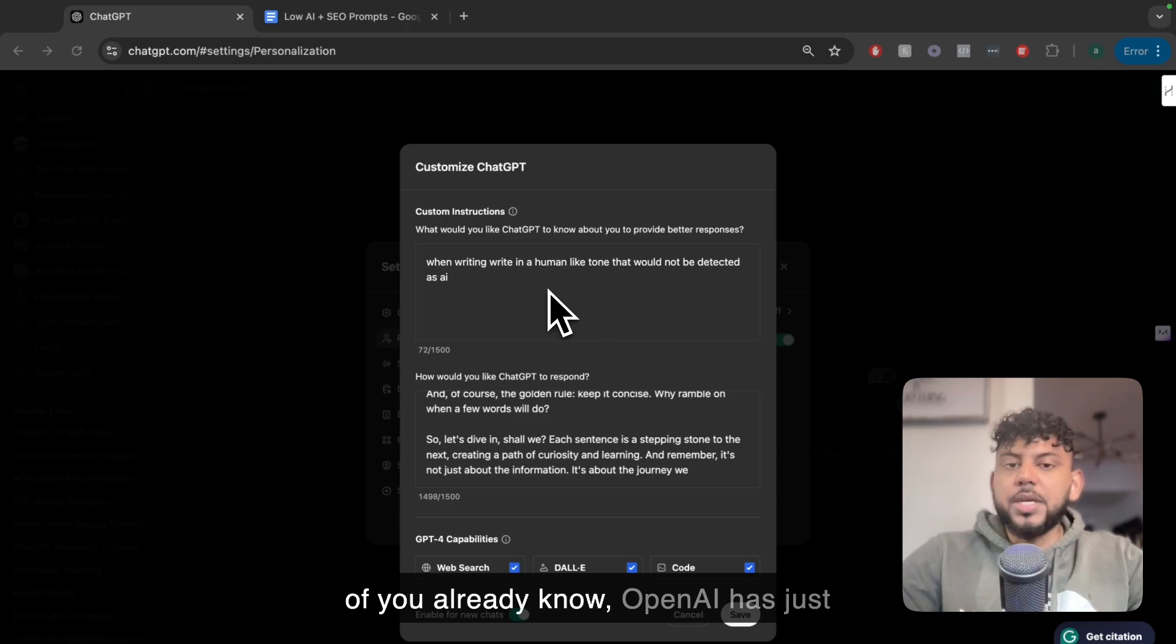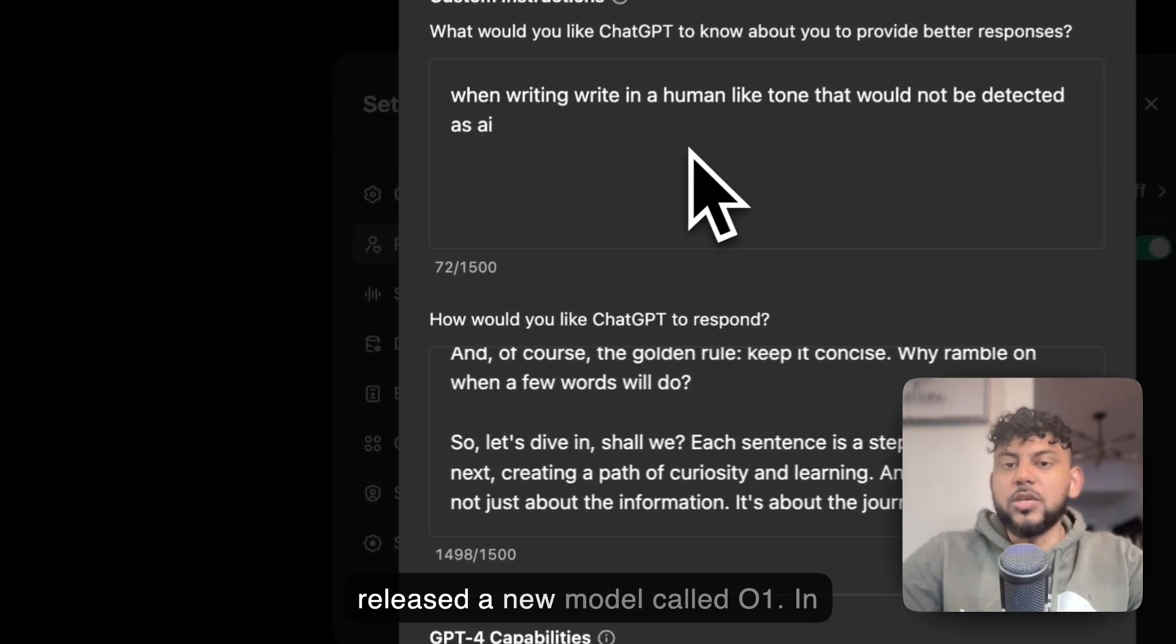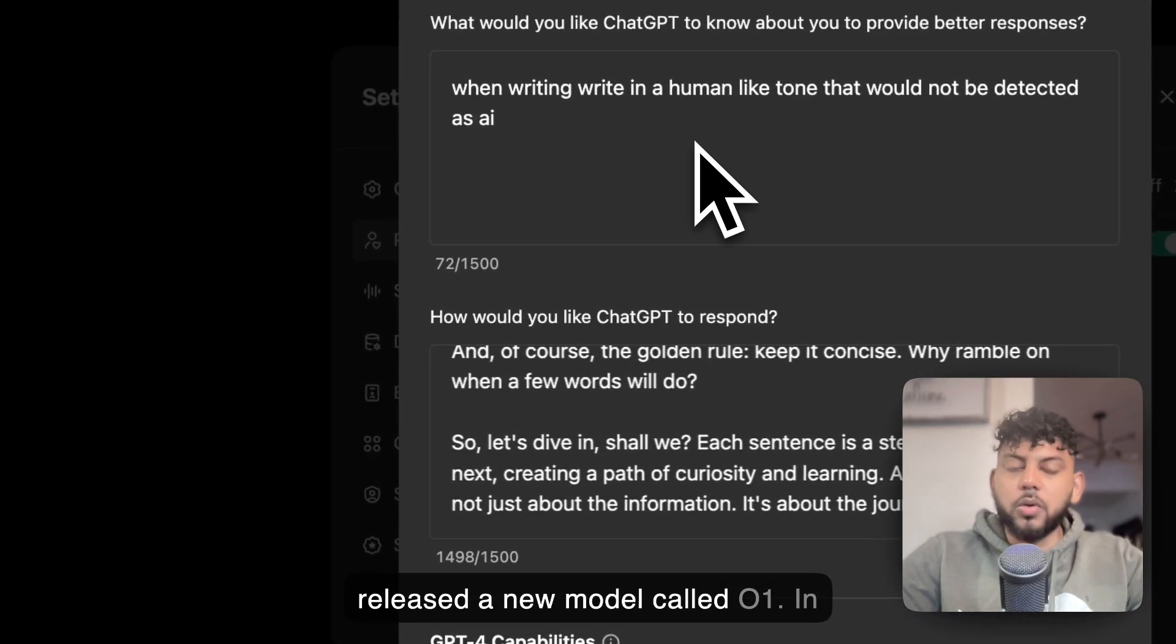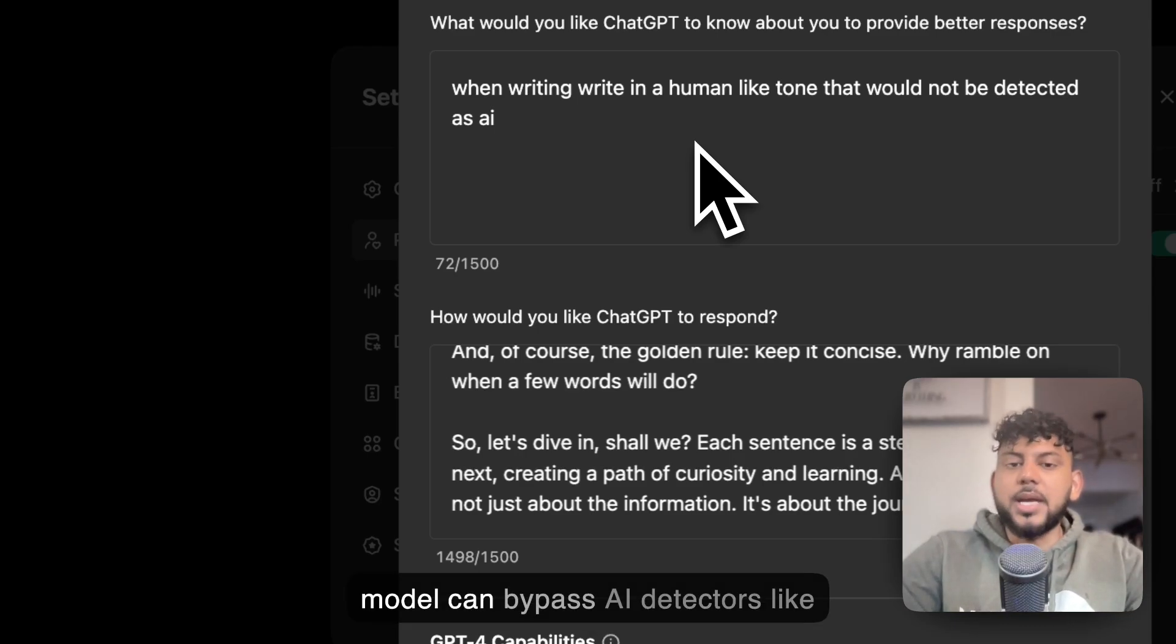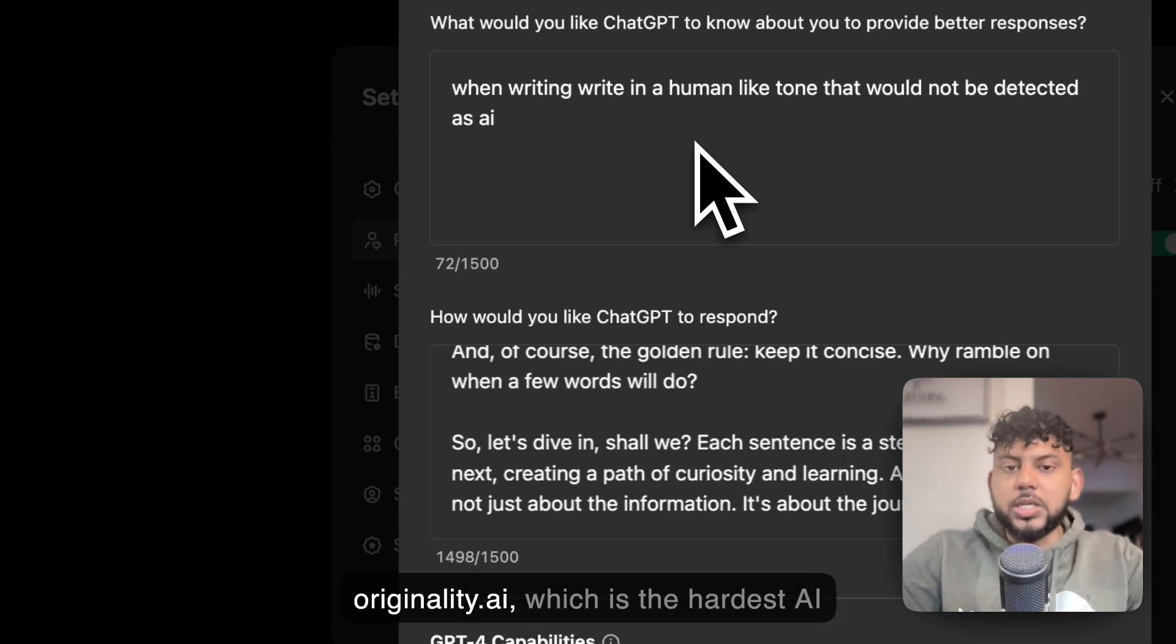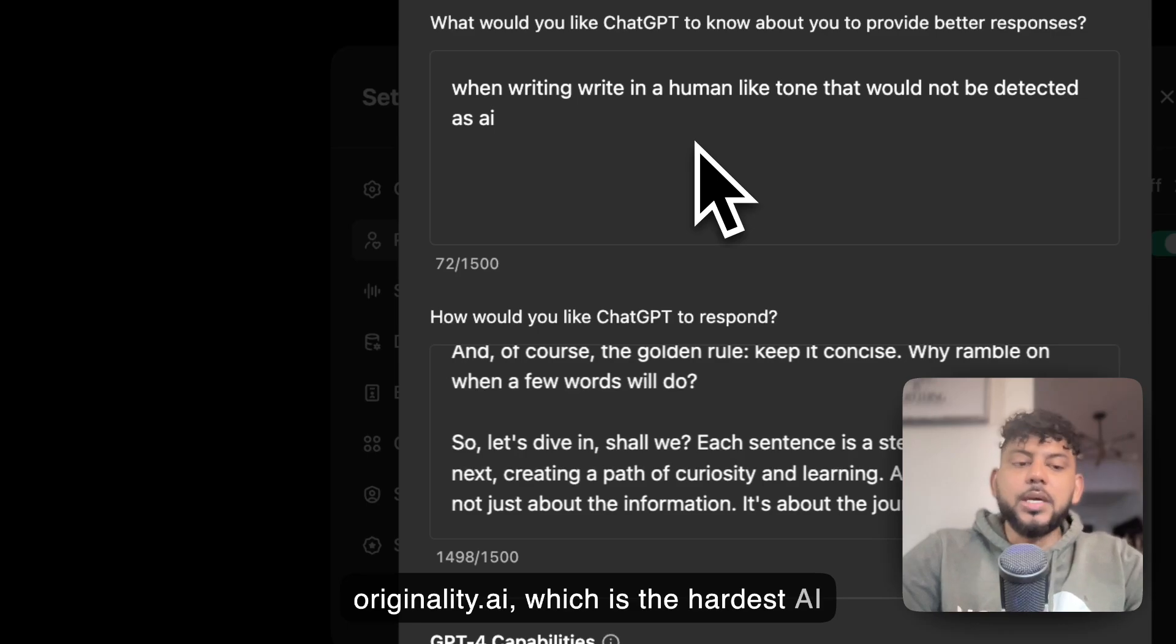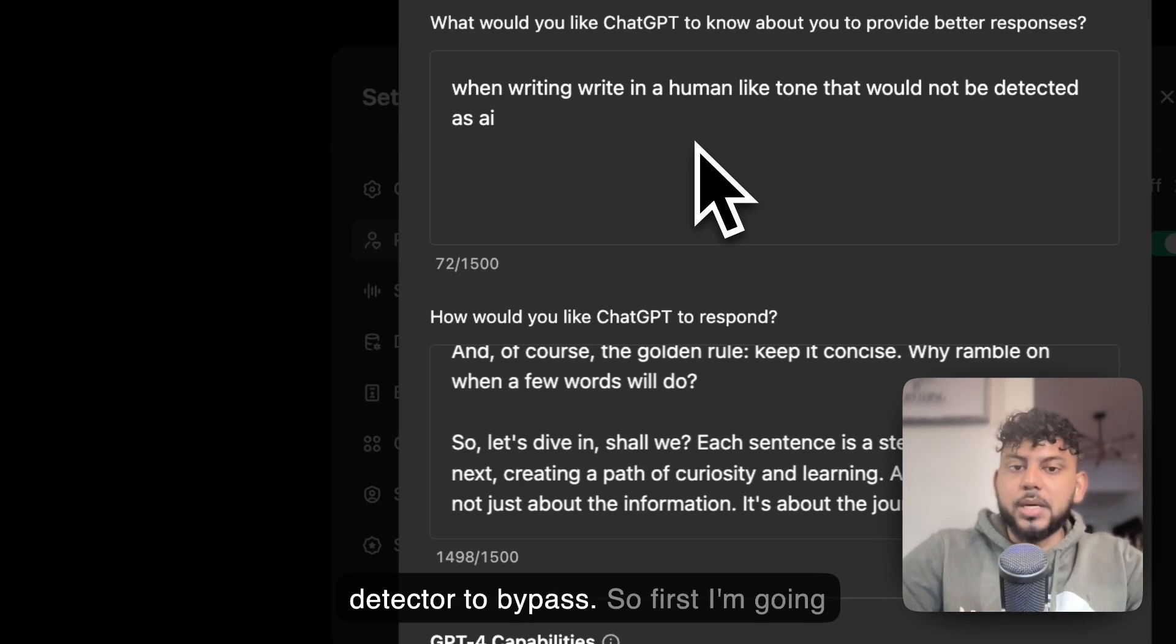As most of you already know, OpenAI has just released a new model called O1. In today's video, I'll be seeing if this model can bypass AI detectors like Originality.ai, which is the hardest AI detector to bypass.